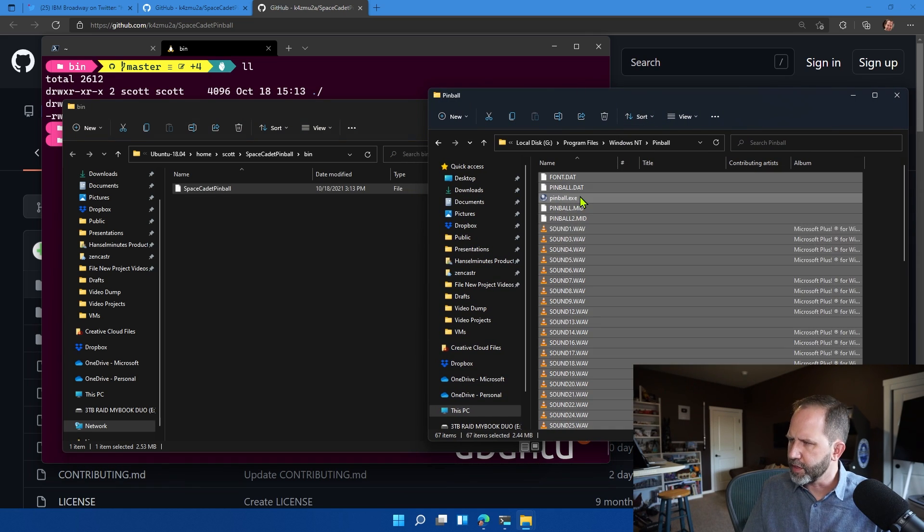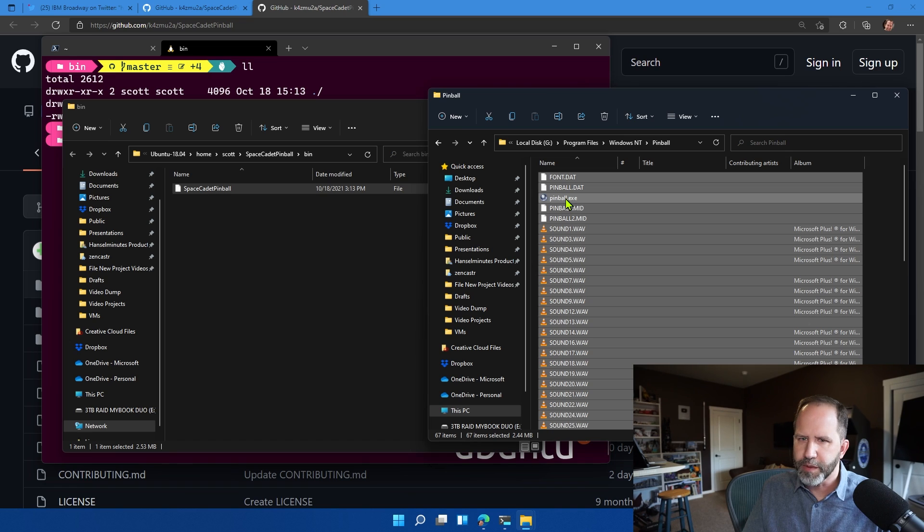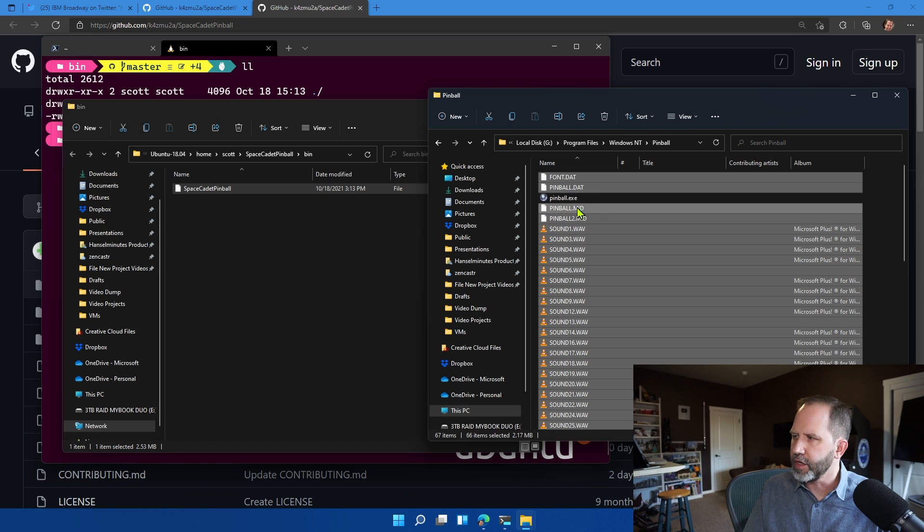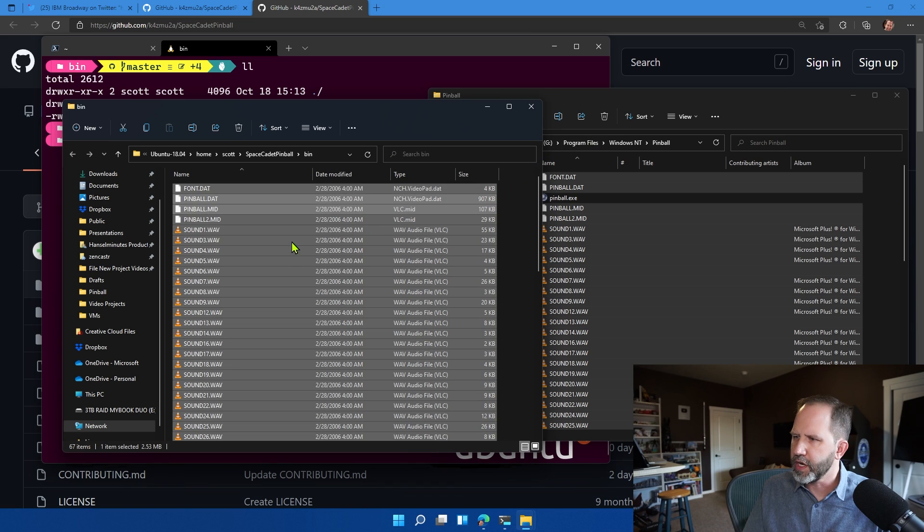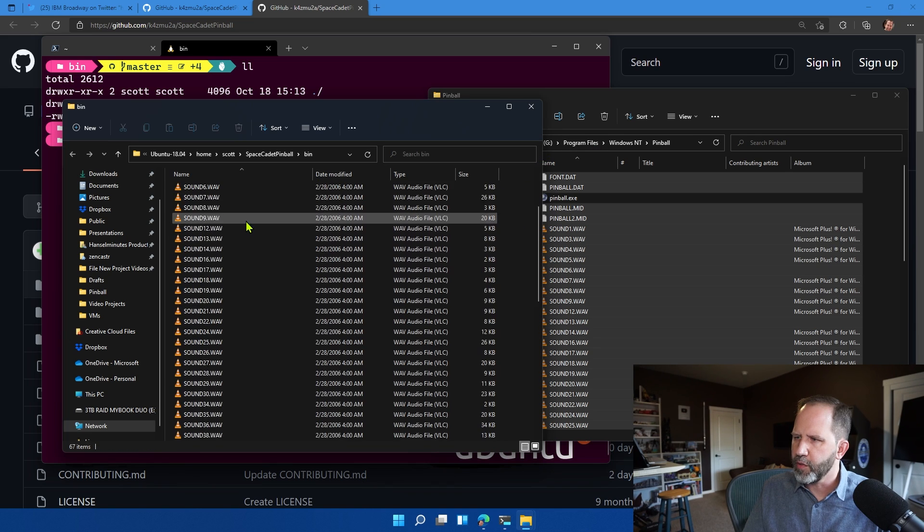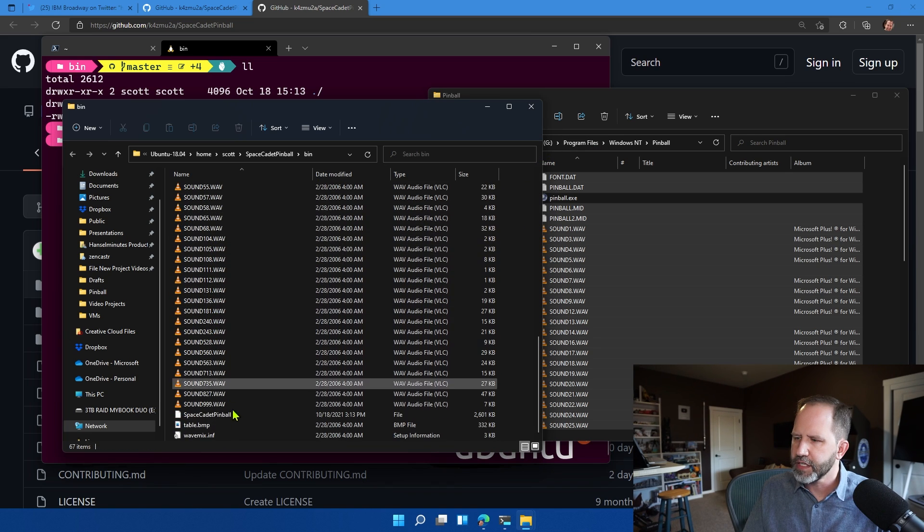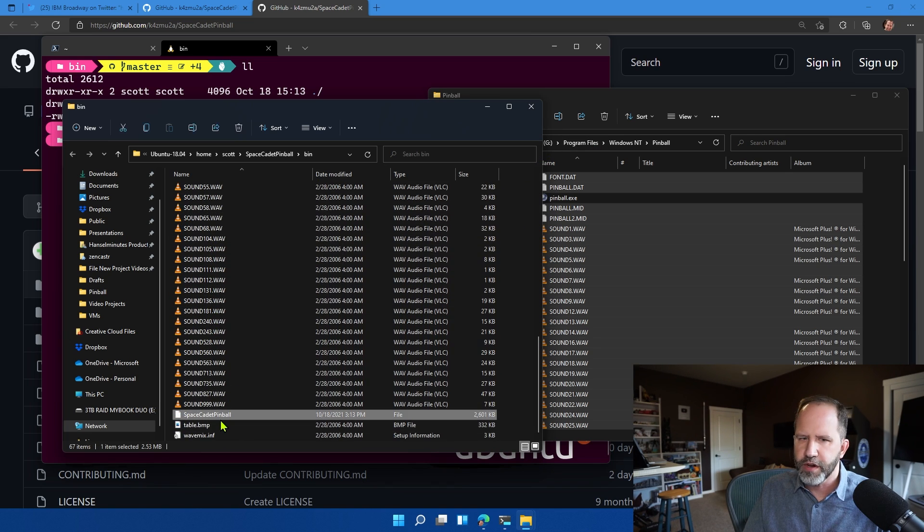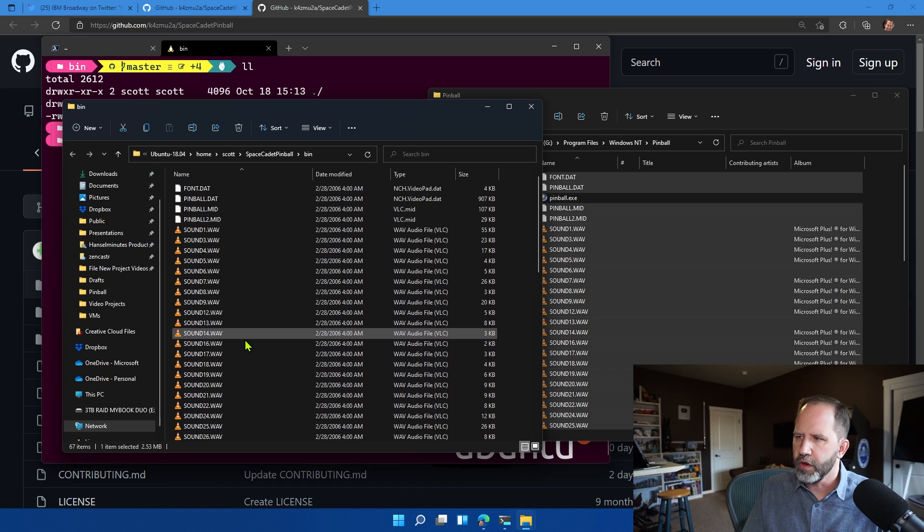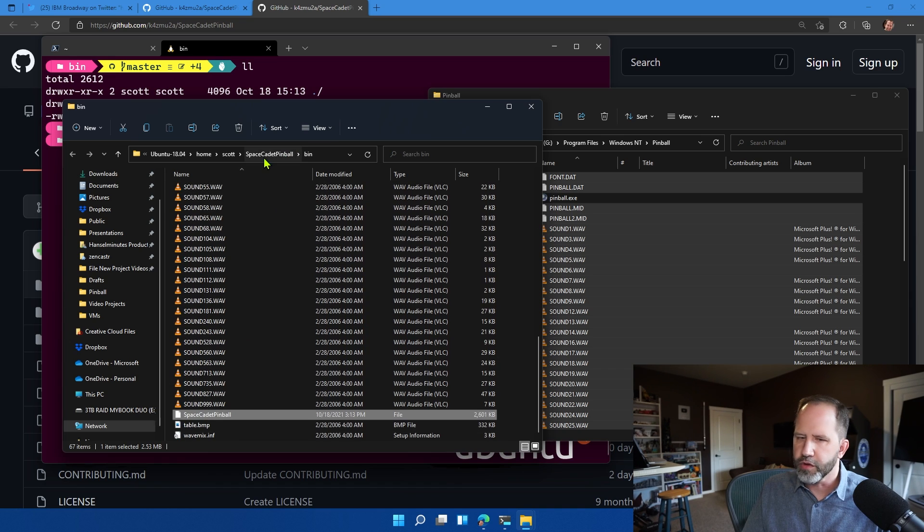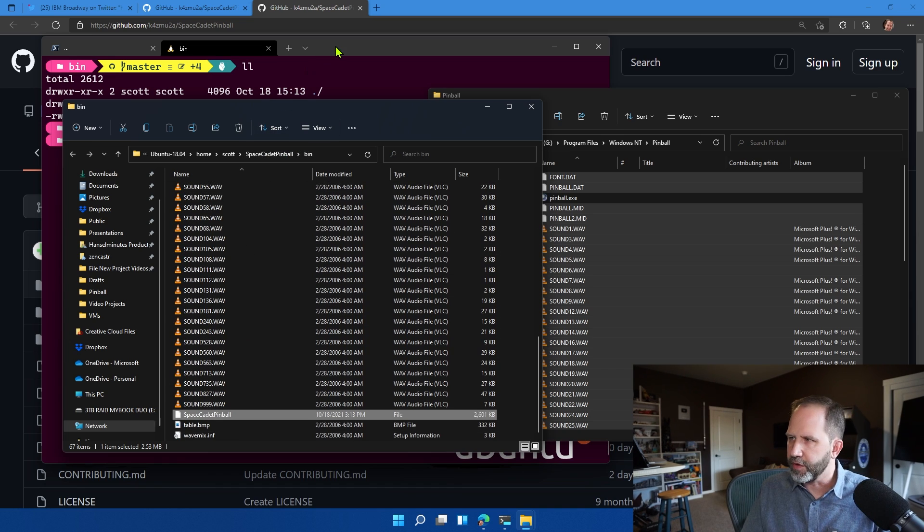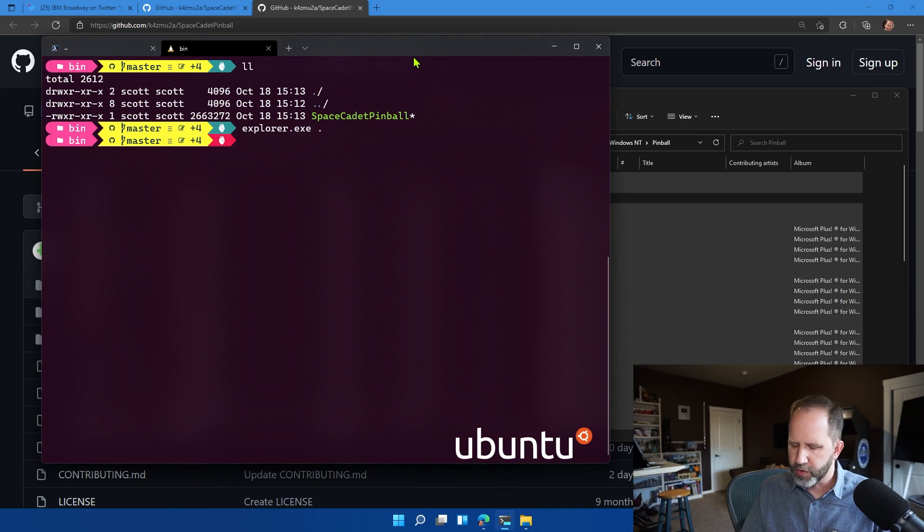So what I'm going to do here is I'm going to take all of the Windows resources minus the executable. I'm going to copy them over into that folder. So I'm just doing a straight copy from Windows to Linux. So now we have a Linux executable right here and all of the WAV files and other MIDI stuff and whatnot that was associated.